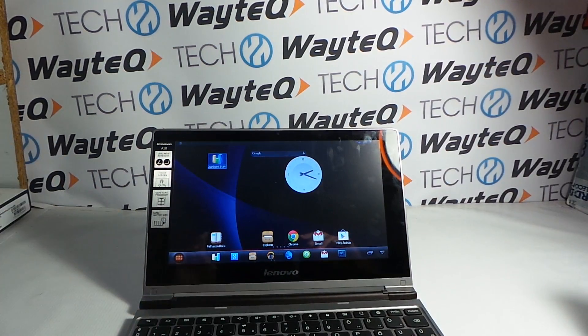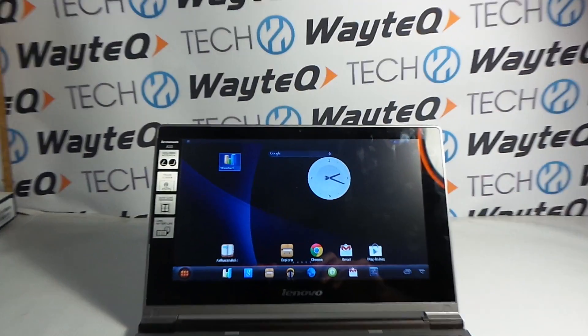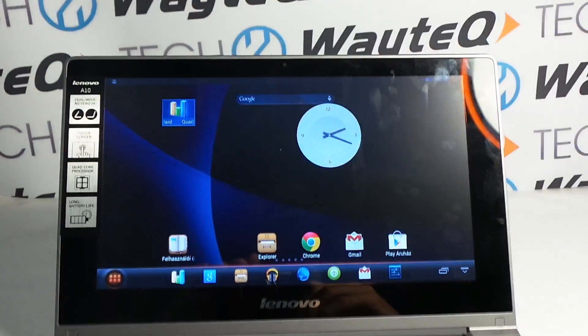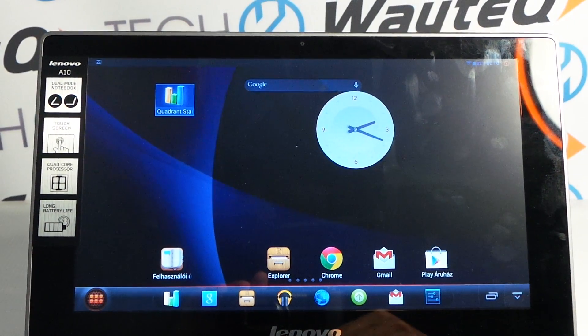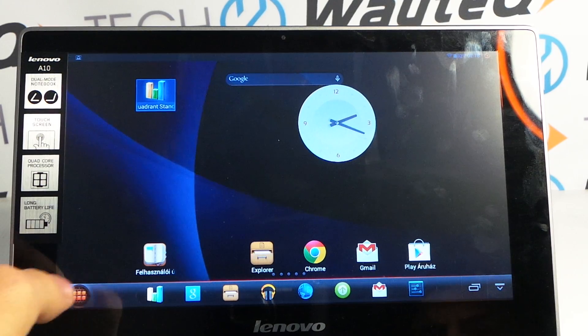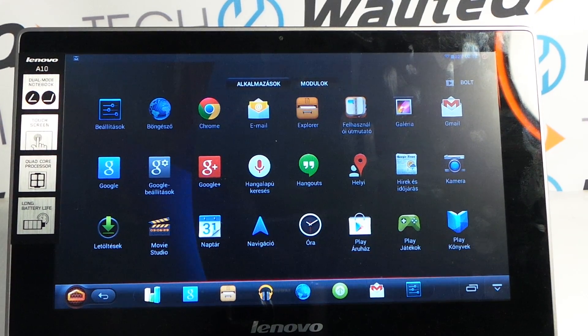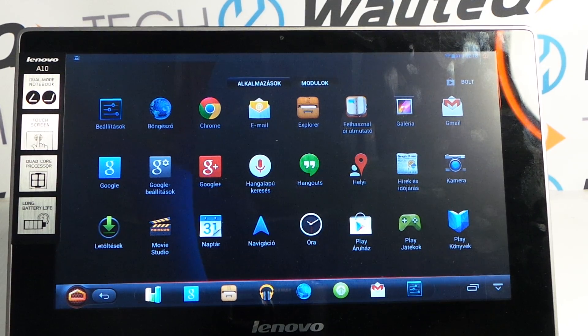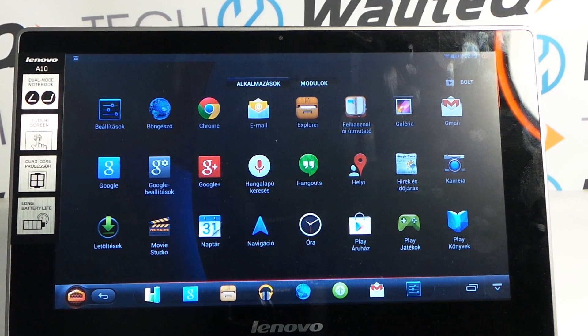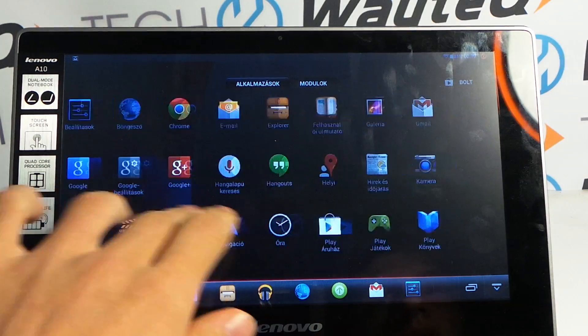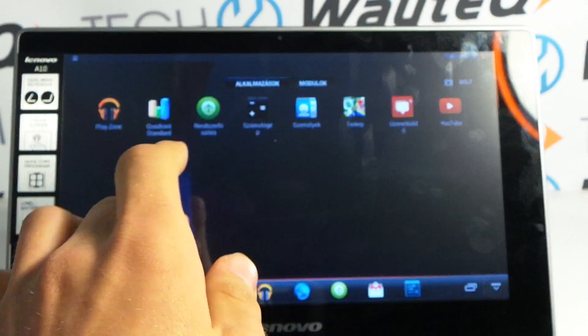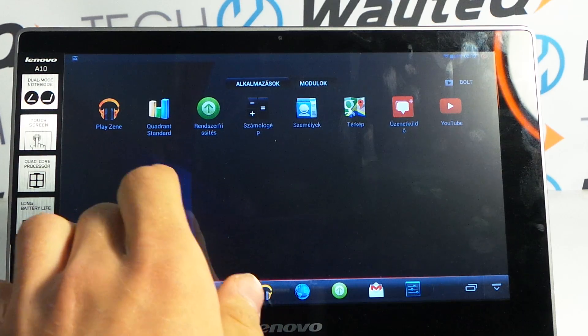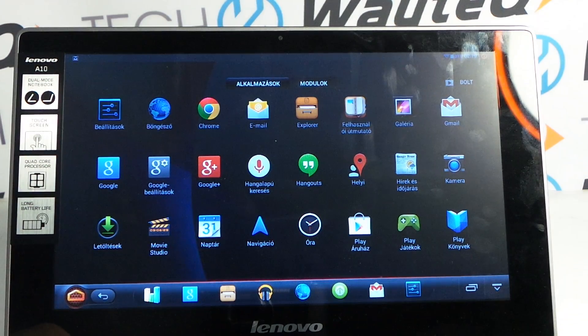Now let's look at the software. In the menu we discover that Lenovo doesn't offer many extra software—just the file manager and the application for updates. The other apps are just simple stock Google Android applications.